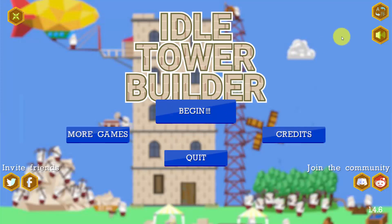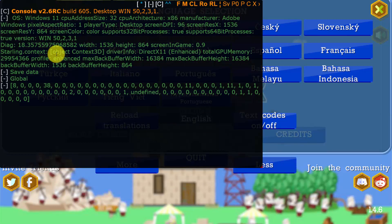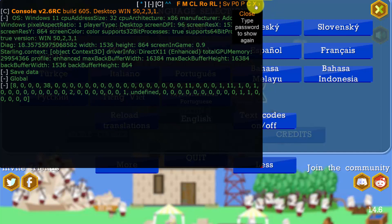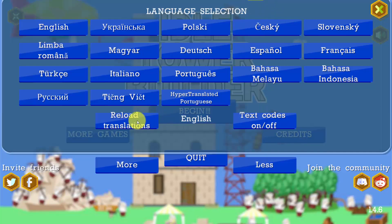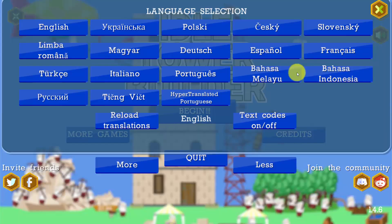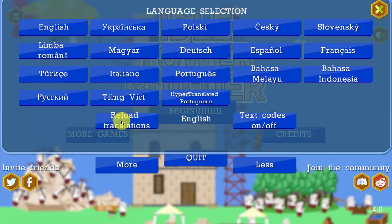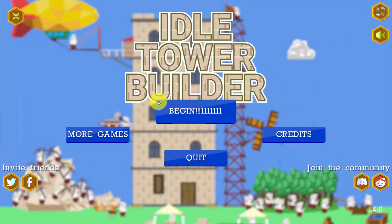There is also an easier way to change translations. If we go to the language selection and press English ten times, we get this special hidden feature for translators — this console. We can close it, and we have these buttons: 'Reload Translations' and 'Text Codes On and Off'. If we go to English and add 'begin 11111', I don't need to close the game to see the changes. I just press 'Reload Translations', and you see this text has changed to 'begin 11111'.